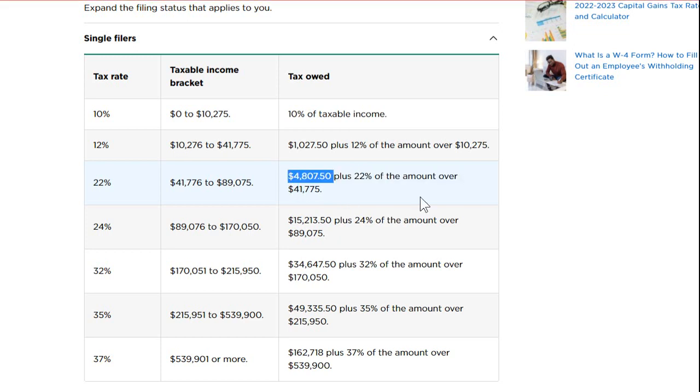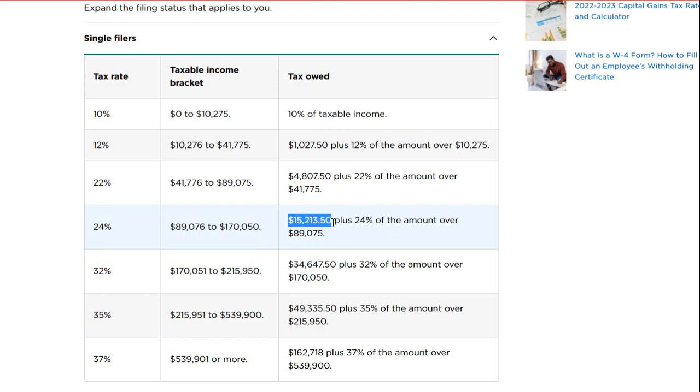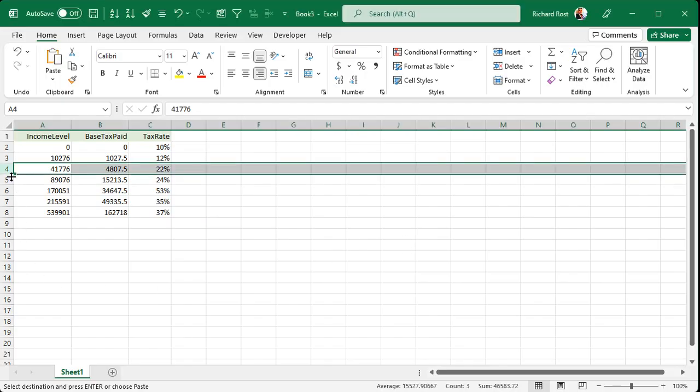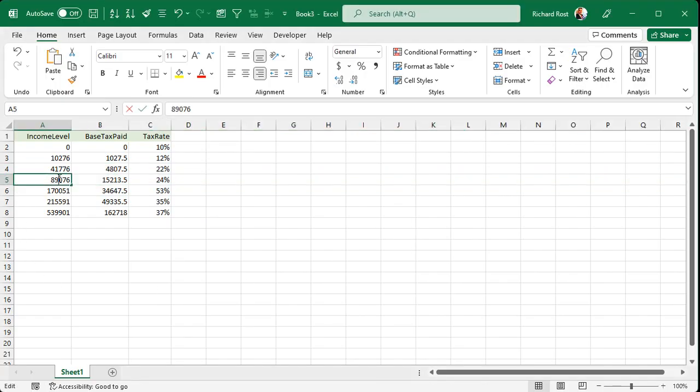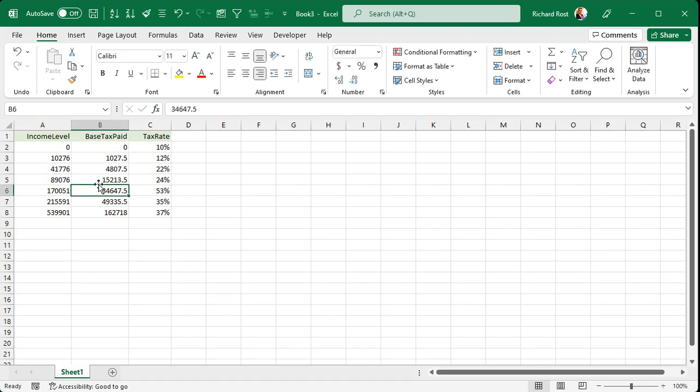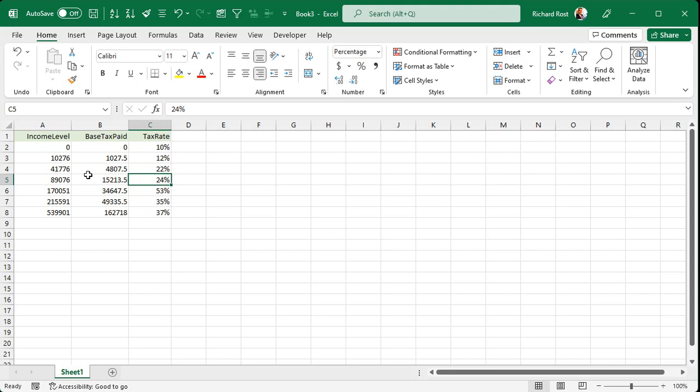So if you made $100,000 of taxable income last year, you'd fall into this bracket. You'd pay a base amount of $15,213, plus 24% of the difference between $100,000 and $89,075. That's how you calculate that. So here is each bracket. Here's the minimum amount of income that you need to fall into that bracket. There's the base amount of tax that you're going to pay. Plus, there's the tax rate that you're going to pay on the difference.